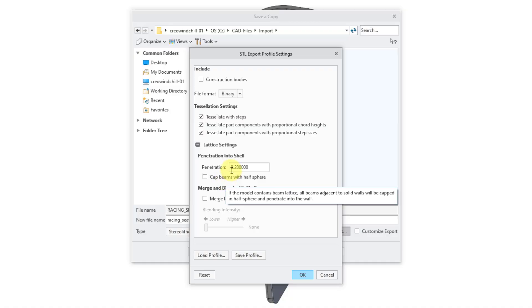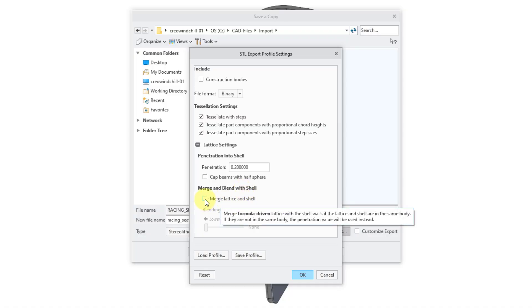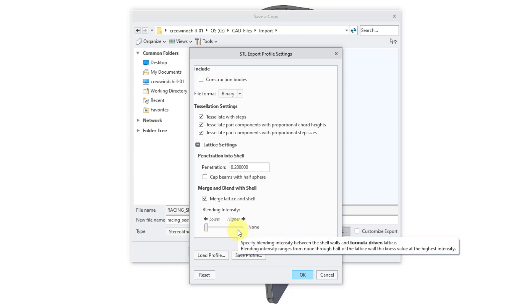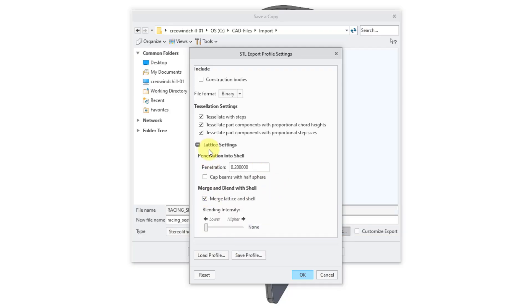It's related and will override the penetration value in certain situations. Then we can choose to merge and blend with the shell. If you do that, you can also control the blending intensity, which by default is no. You can crank it up to a higher value. But I really don't have any lattice elements in here at all, so I don't care about those options in this particular situation.